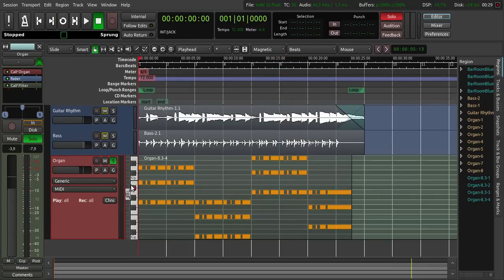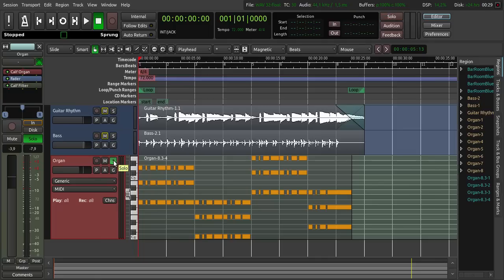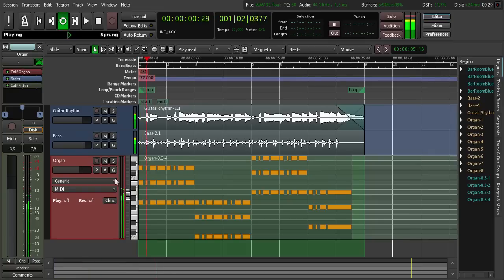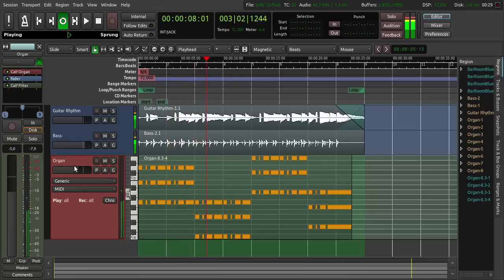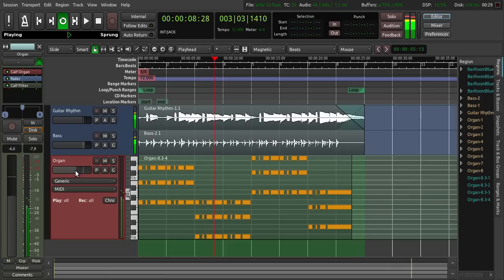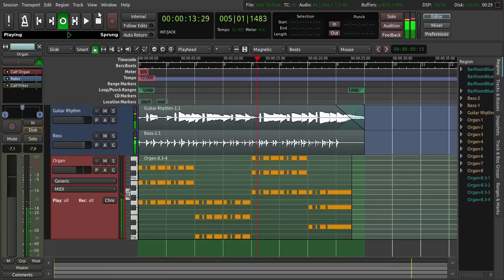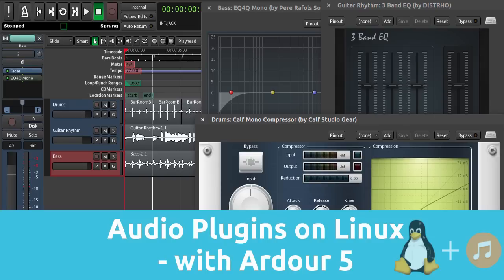So let's hear this all together again. Click solo back, and then click loop. We put the organ a little bit back, a little bit more, something like this. So this was my short tutorial about audio plugins on Linux with Ardour 5.